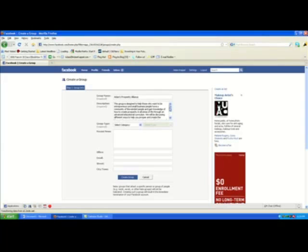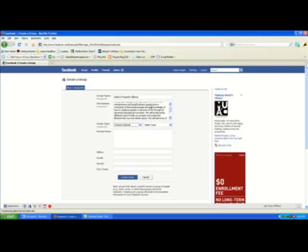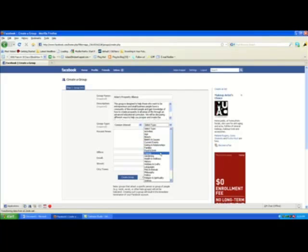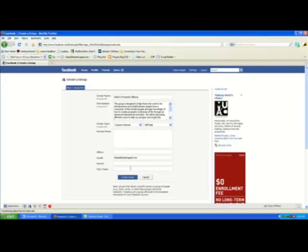Paste in your group description, then scroll to make sure your entire description is there. Next, select your group type — options include Business, Common Interest, Entertainment, Arts, and more. I'm going to select Common Interest for my Prosperity Alliance group, which is for business people and entrepreneurs to gain knowledge on prosperity. For the subgroup type I'll choose Self-Help. You can add recent news, which can be updated later, and I recommend adding your email. If it's a local group, add your street and city to draw attention to your specific region.